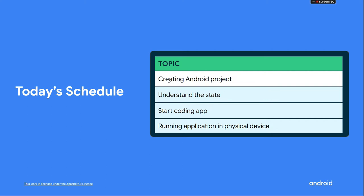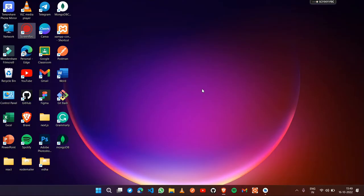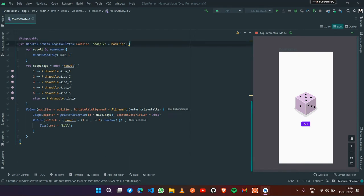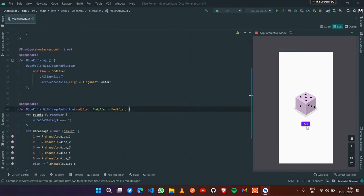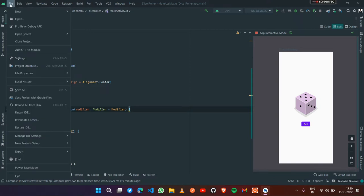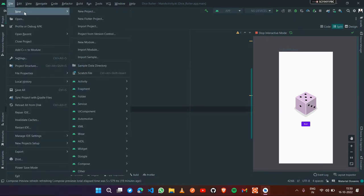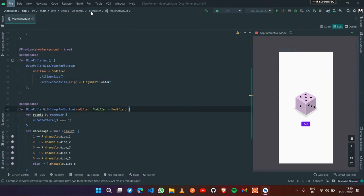Let's get started with our first topic, which is creating an Android project. I've already built this application - you can see how it will work: on pressing the button the image will change. So let's start from scratch by pressing the File button and creating a new project.